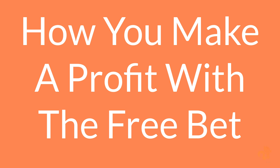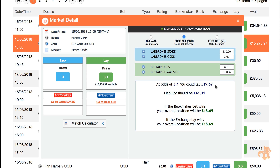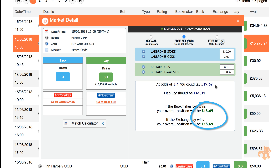How do you make a profit with the free bet? After placing your qualifying match bet, you'll receive the free bet. In this example, we now have £30 of bookmaker free bets to take advantage of. With the calculator set to free bet SNR mode, we look to create a match bet using this free bet. In this case, no matter which bet wins, we'll be guaranteed a profit of £18.69. Let's work out why.